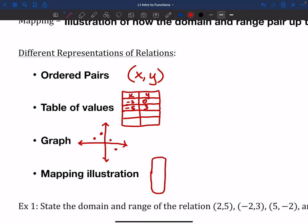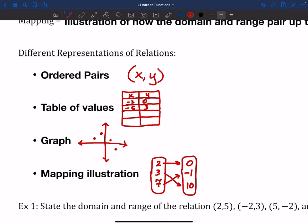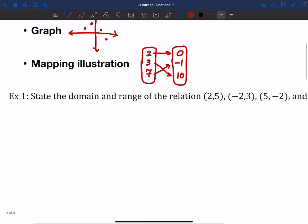The mapping just helps us point and show what the relations are — which numbers go to which other numbers. So these are the four different ways we can talk about relations. A lot of times you're going to see them as ordered pairs or on a graph. The mapping illustration is a good tool to have, but it doesn't show up a whole lot, if I'm being honest.